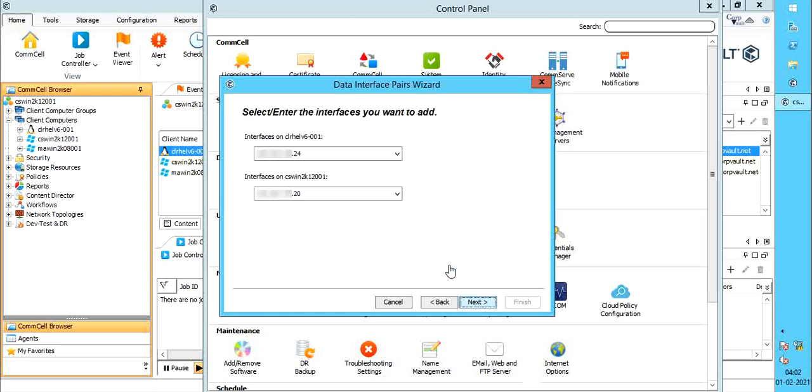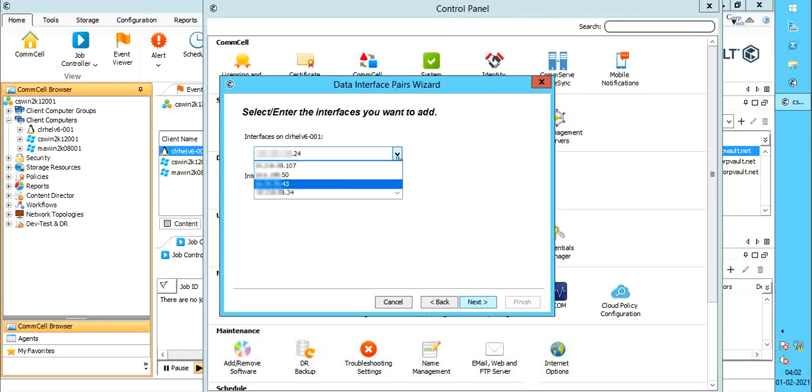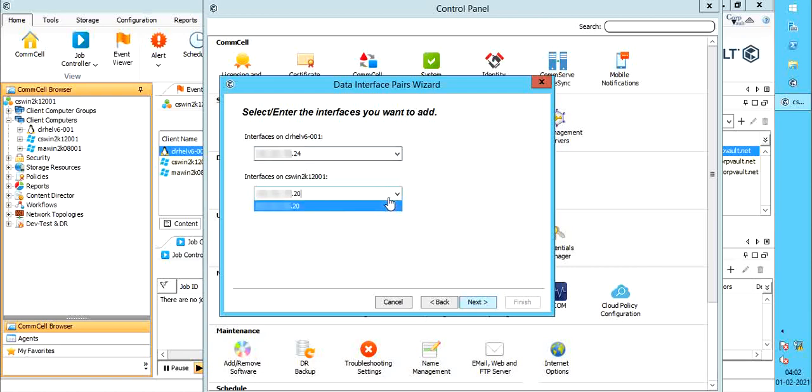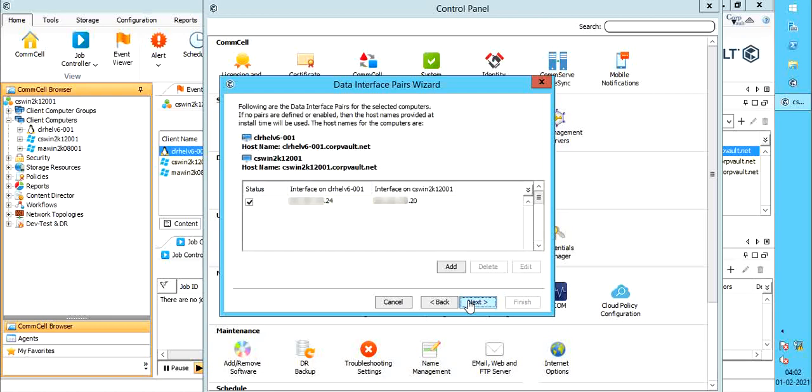By default, CommVault would pick the correct IPs unless there are conflicts caused by multiple NICs configured on the client machine. If there are multiple NICs configured, then you see them listed here. Pick the right one from the list. And if only one NIC is configured, then you see only one entry listed. Once done, click next.